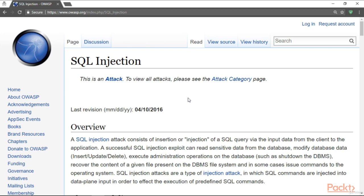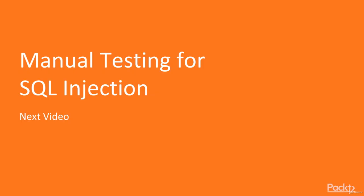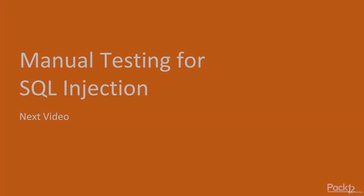In this video, we've learned what is SQL injection attack, how much harm a malicious hacker can bring to your assets with SQL injection, and how to learn SQL injection in depth. In the next video, we'll discover how to provide manual testing for finding out SQL injection vulnerability. Let's move ahead.